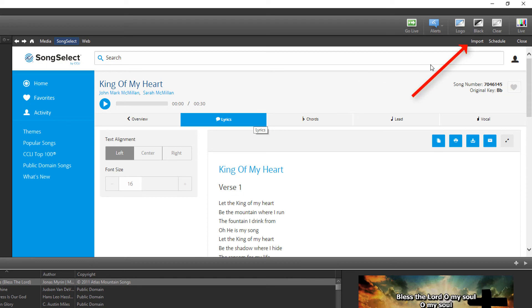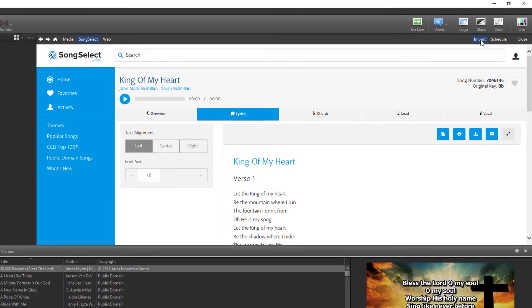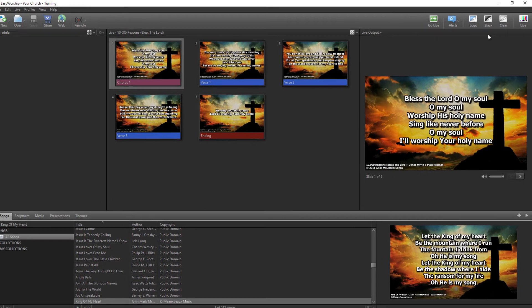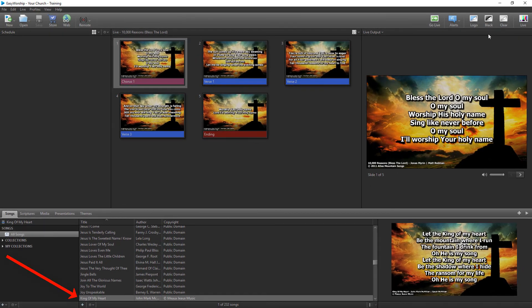Now click Import in the top right corner of the Easy Worship window. The song is now added to the database.